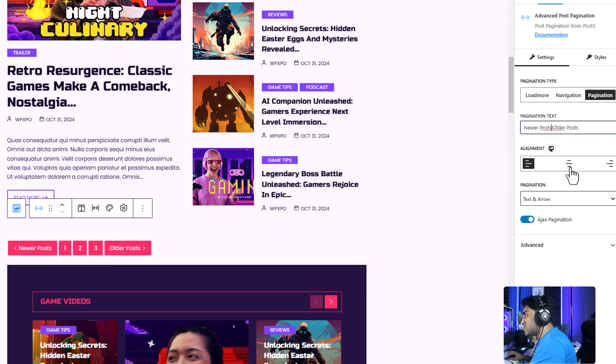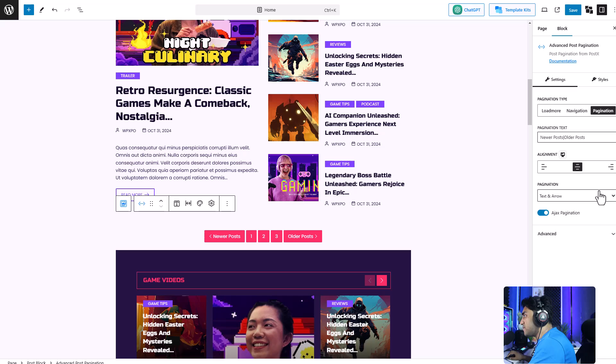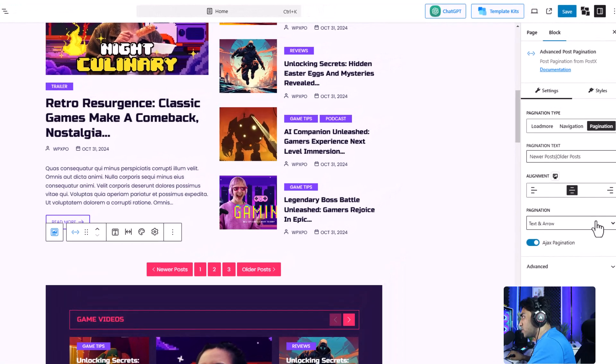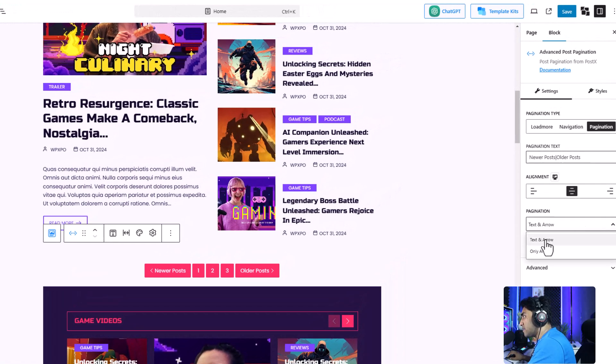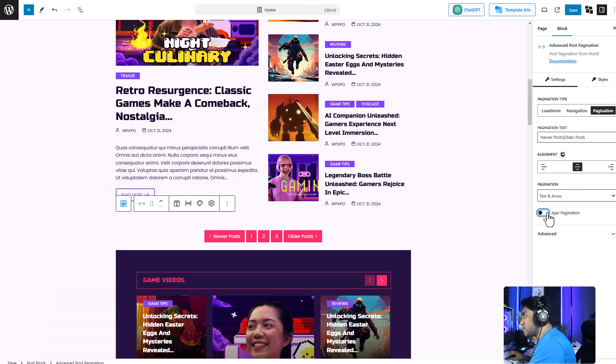Then we can change the alignment. Let's keep it at the center. You can even select what kind of pagination you want. You can have text and arrow or only arrows. You can enable or disable Ajax functionalities if you want.